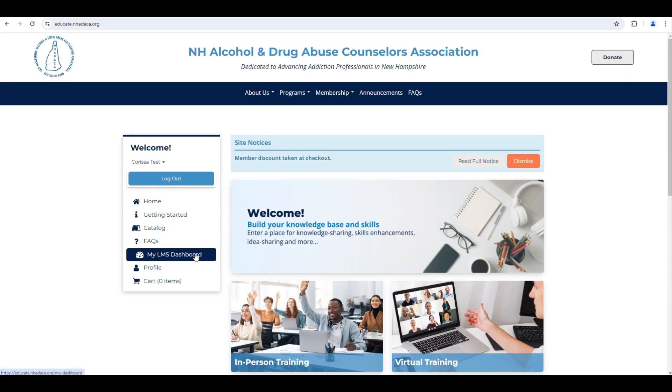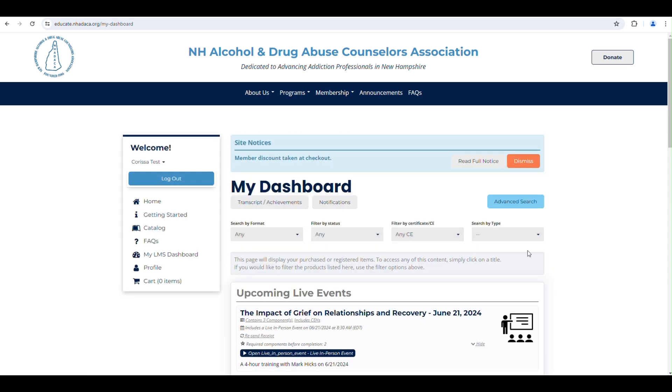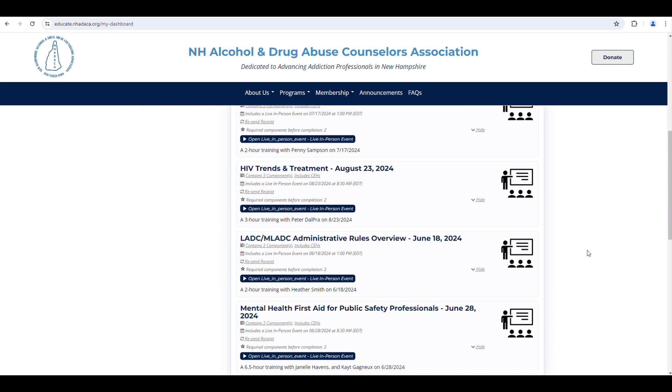Then click My LMS Dashboard. This dashboard shows you all the events for which you are currently registered.